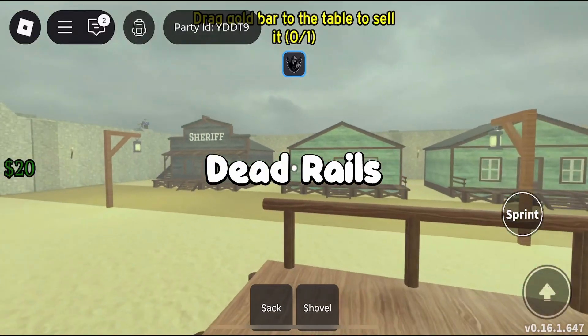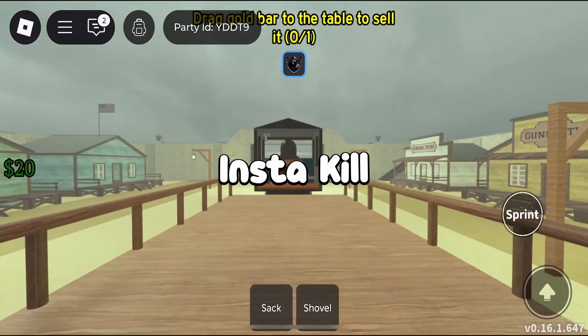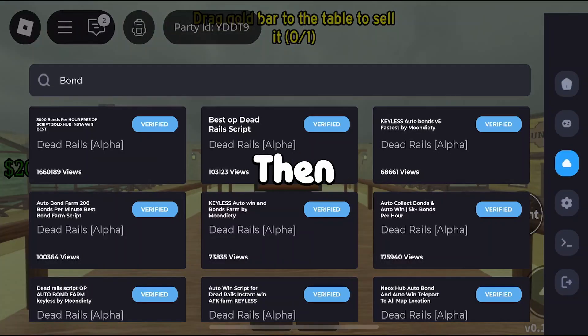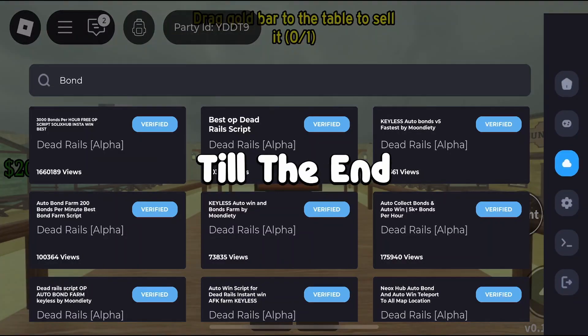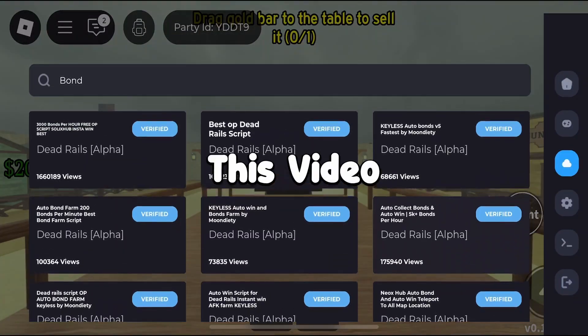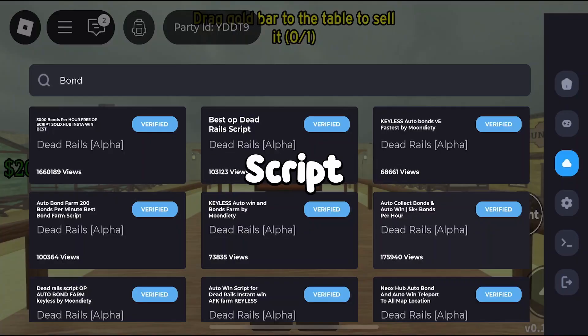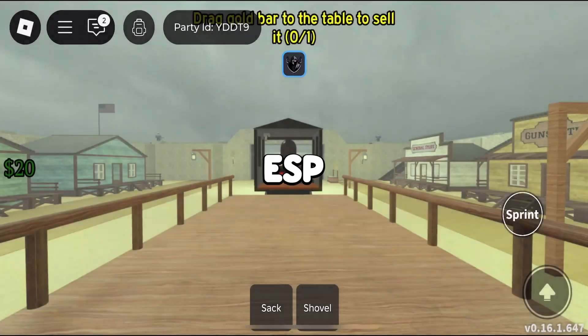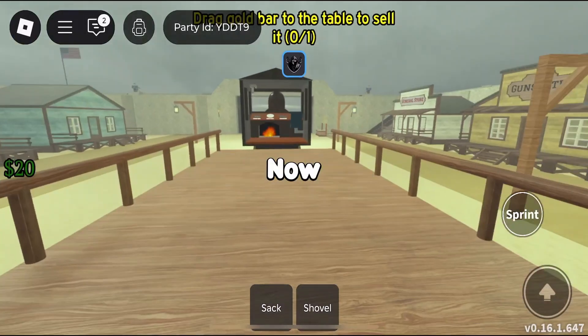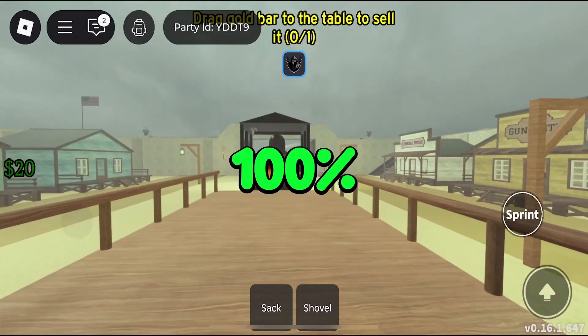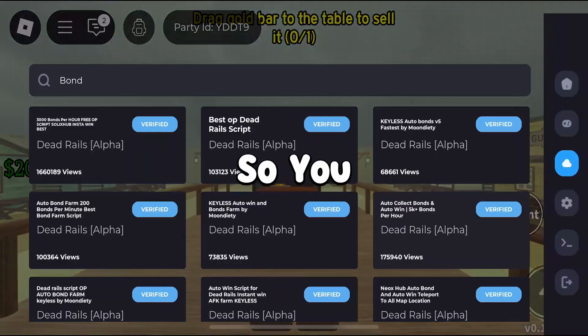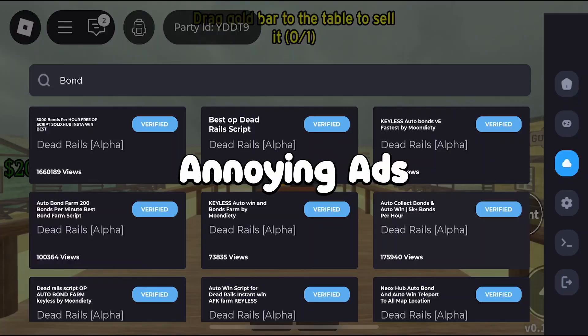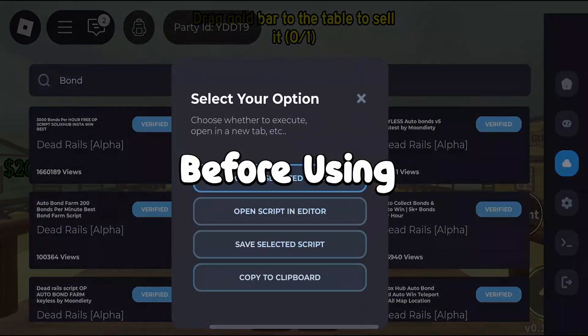If you guys want to get the newest Dead Rails auto-bonds insta-kill script, then watch this video till the end. In this video I'll show you a Dead Rails script that has teleport, auto-bonds, ESP, and more. This script is 100% keyless, so you don't have to watch annoying ads before using it.